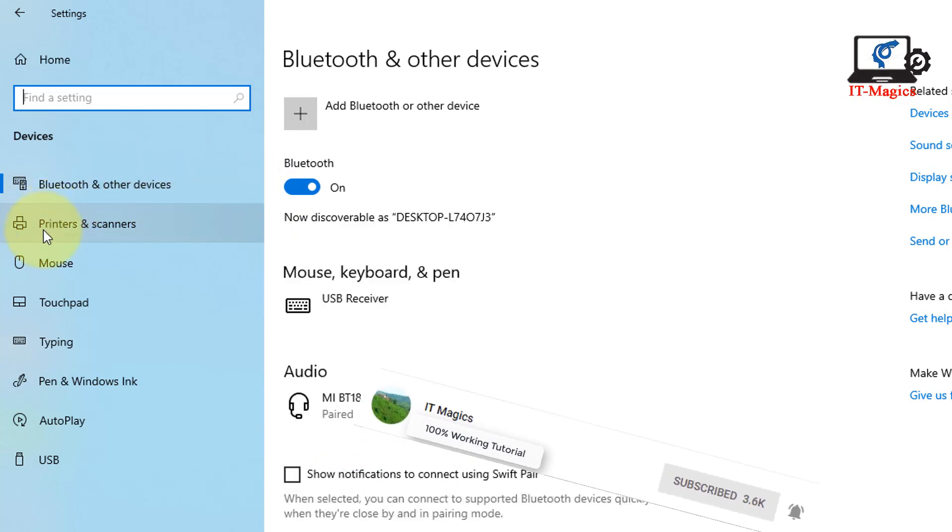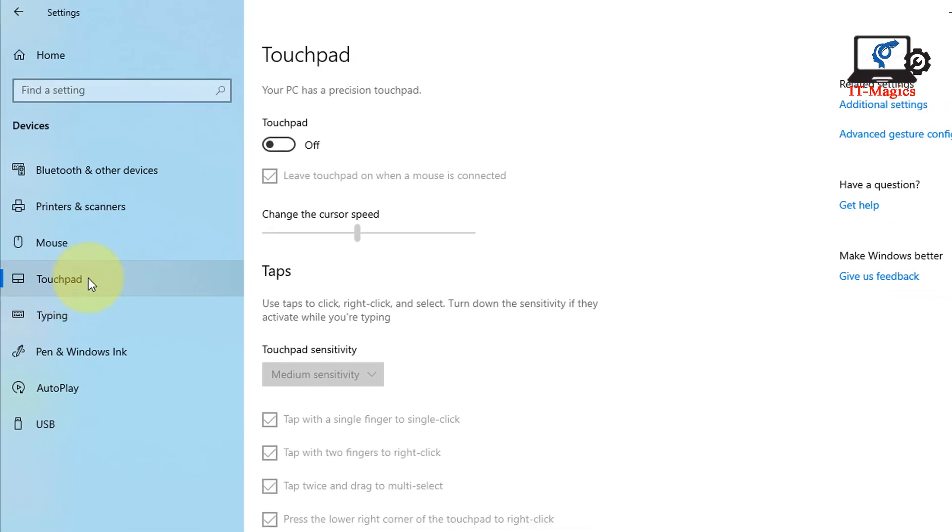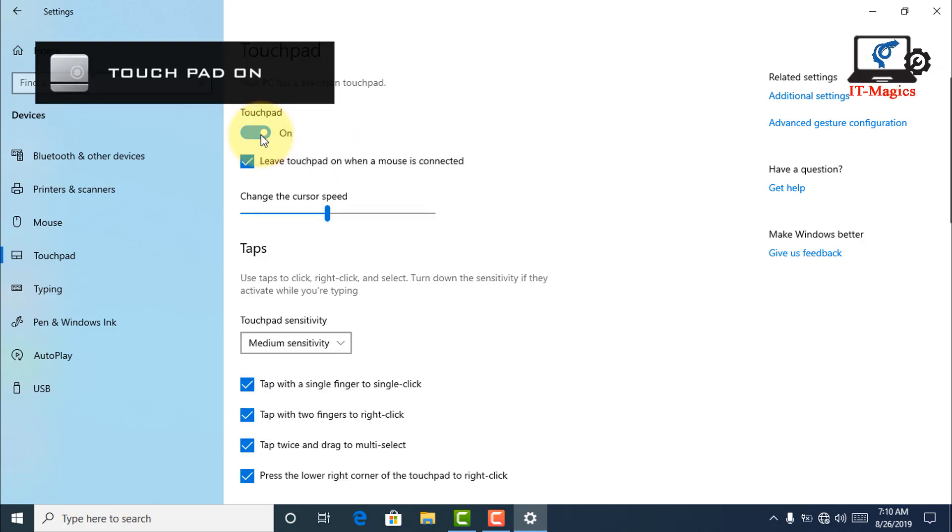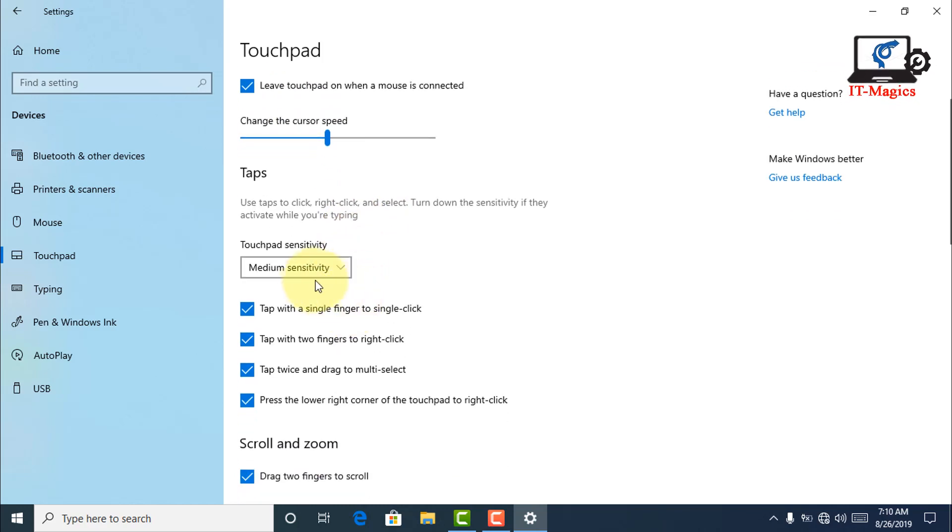Click on touchpad, then turn on this and you can get more settings about touchpad sensitivity, all of them here.